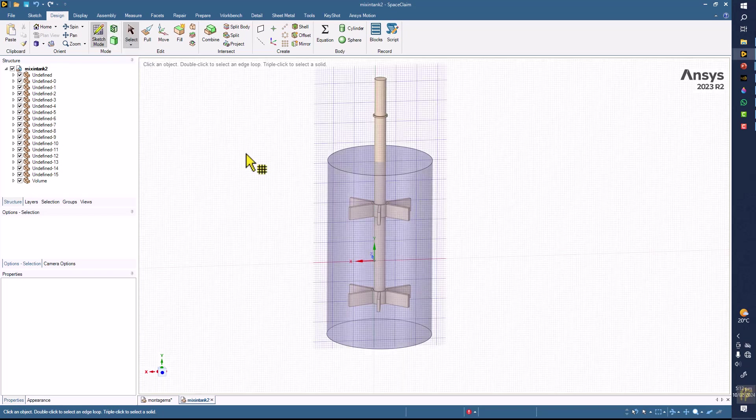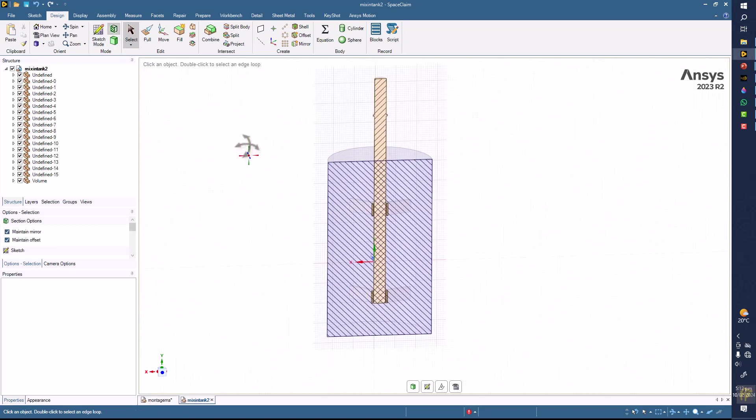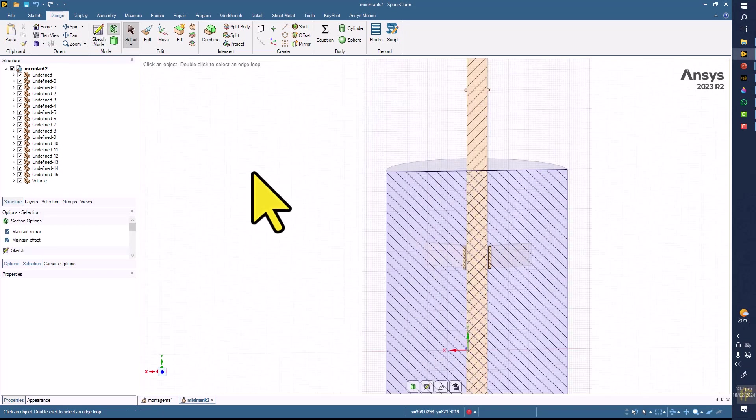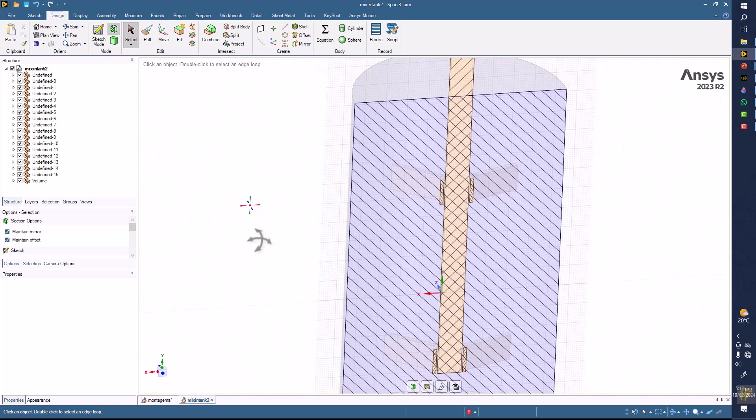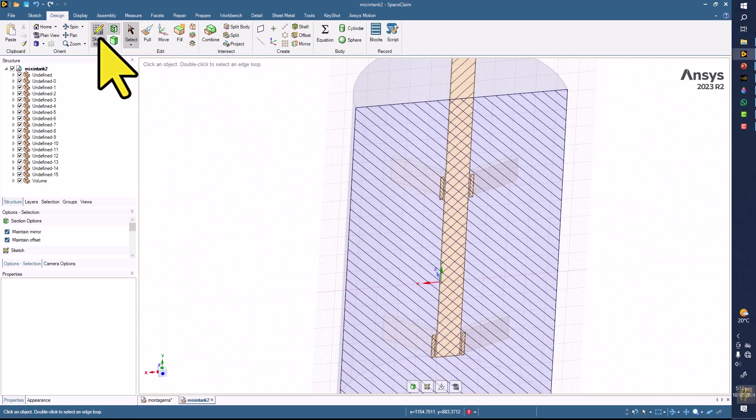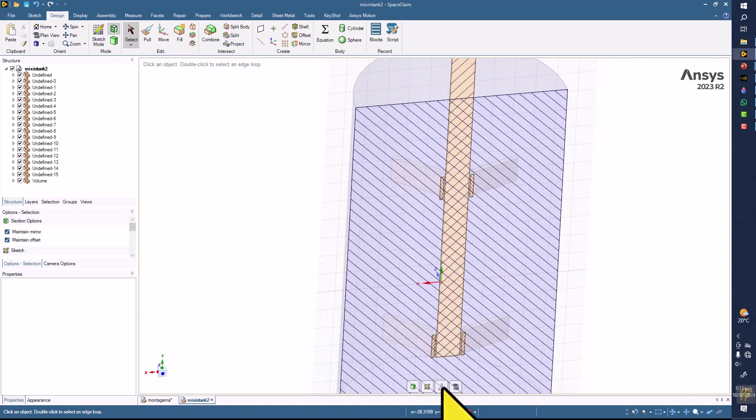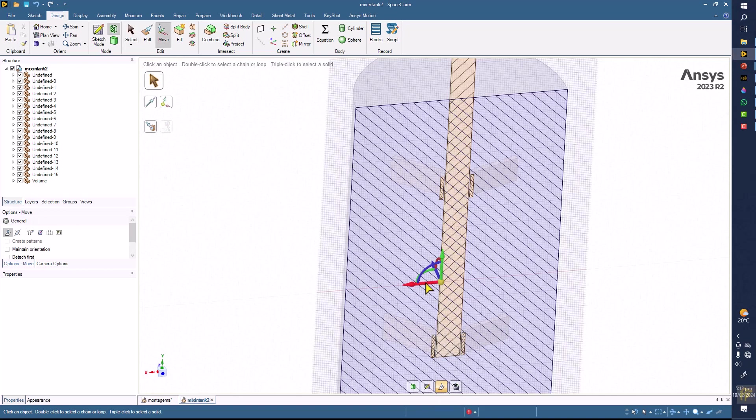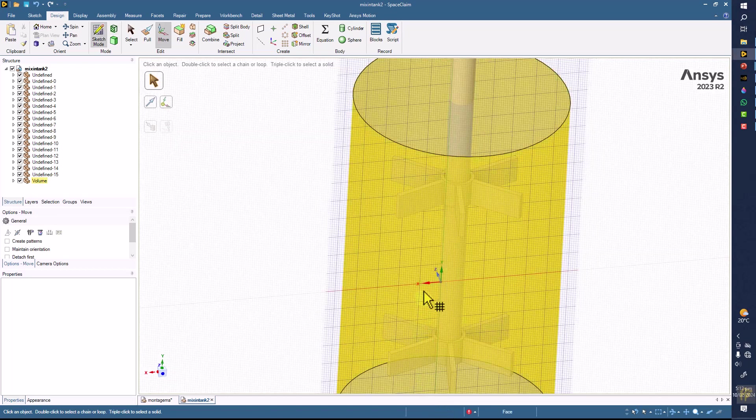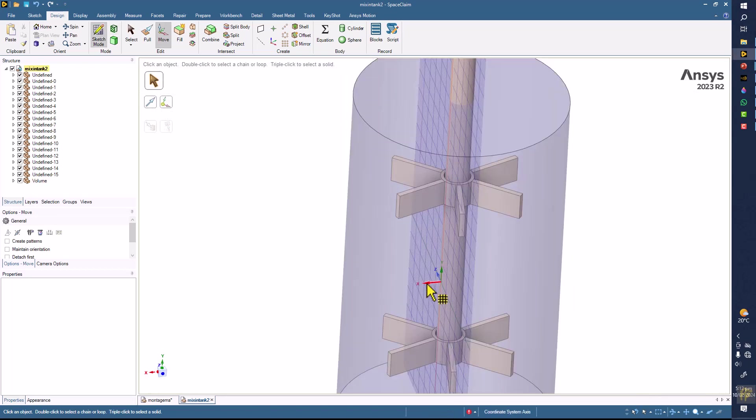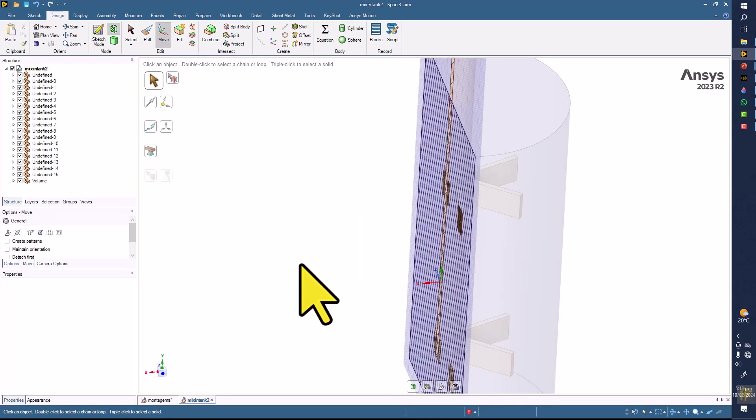Before I go further, I want to explain what we are going to get. One thing is that if you make a section plane, you can change the section plane by clicking here and you can rotate the plane. Number two is that you can select a new sketching plane.